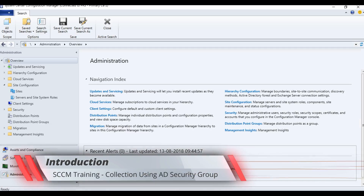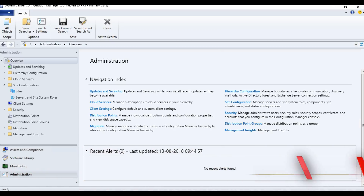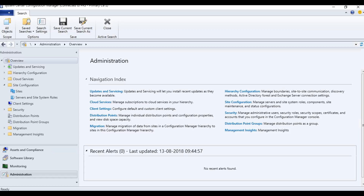Hi, hello, this is Anoop here. In this video, we are going to see how to make collections with Active Directory security groups. There are two previous videos related to collections — how to create direct collections and dynamic collections — so please watch those videos if you want to know more about collections and how to organize them.